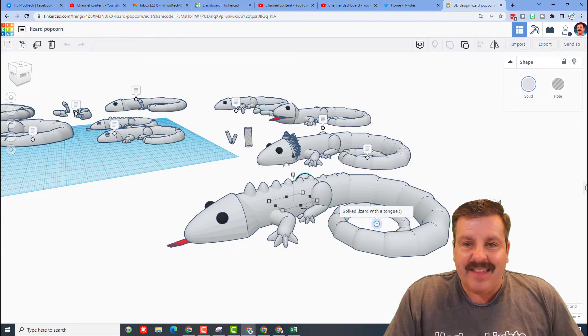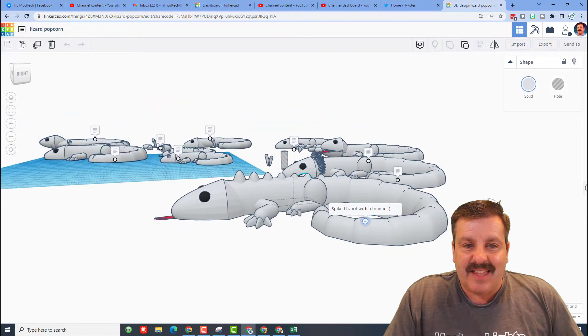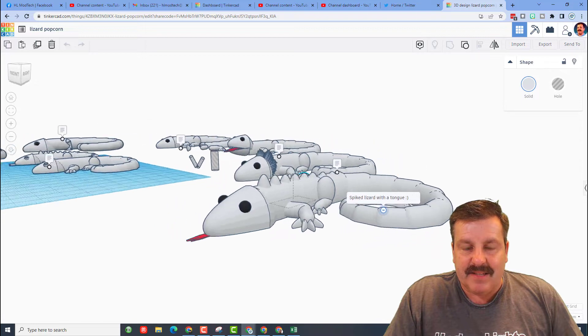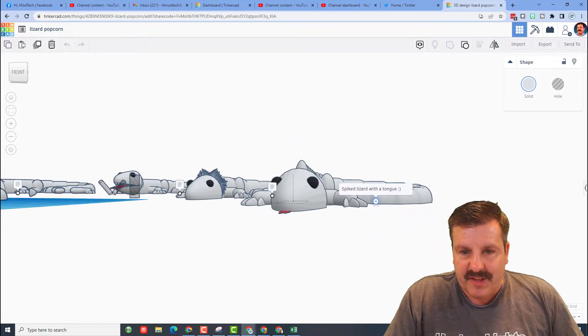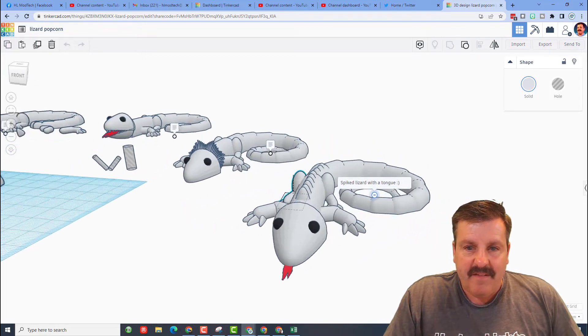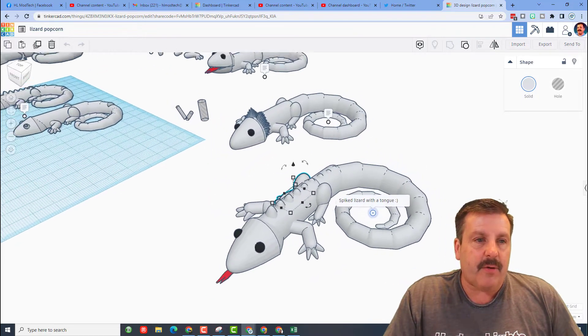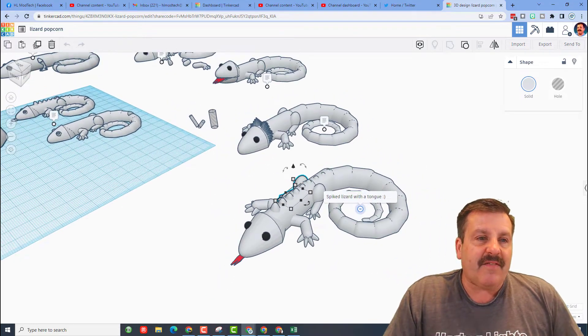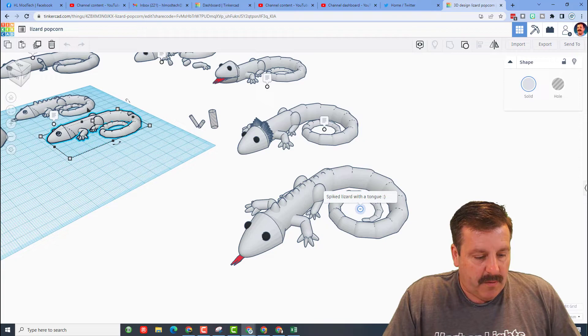the back. This is the spiked lizard with a tongue. Very, very cool. And then finally, let's move over here